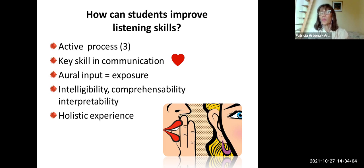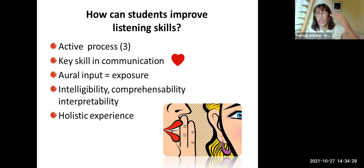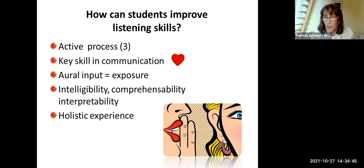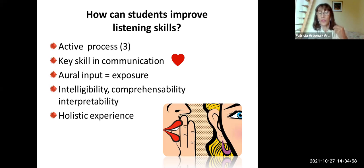Listening serves as oral input which forms the basis for language acquisition and language learning, and exposure is crucial. When students learn English this way and discover that listening is active, they develop intelligibility — understanding the pronunciation of the words — comprehensibility — understanding the meaning of the words — and interpretability — the purpose of the speaker, what he means by saying that. The three processes are performed together. In this way, listening becomes a holistic experience.